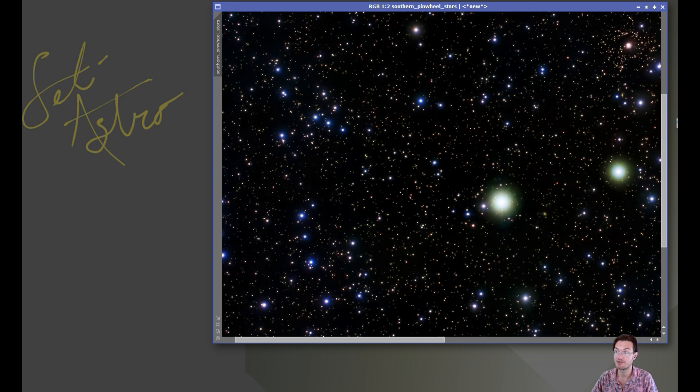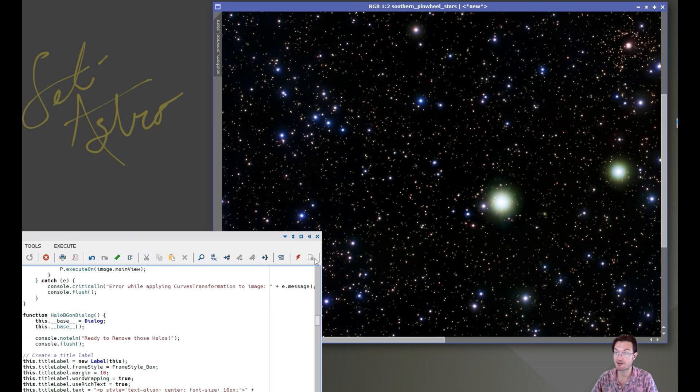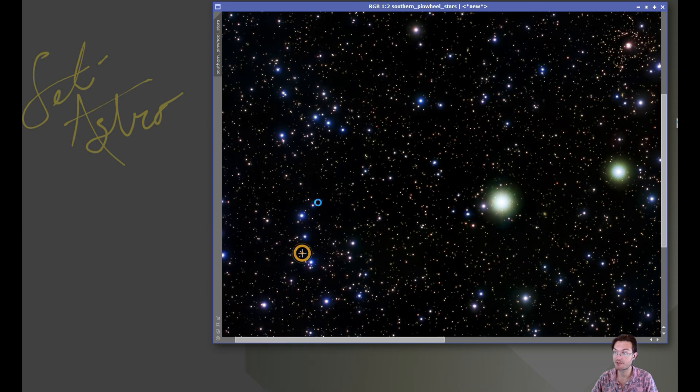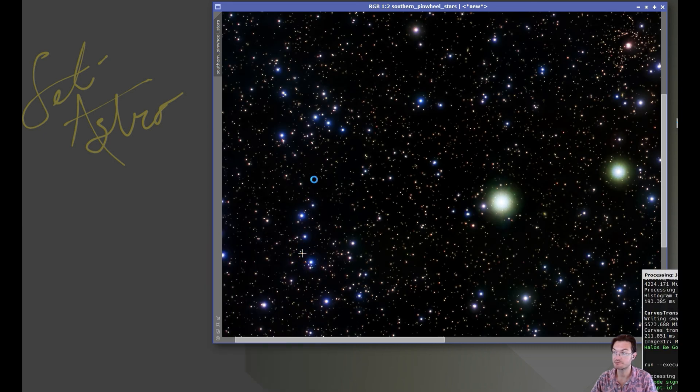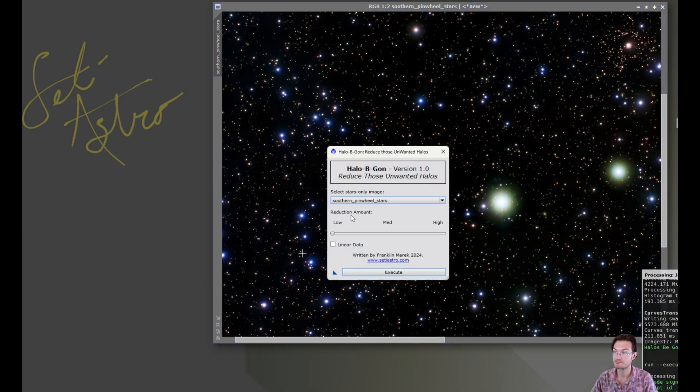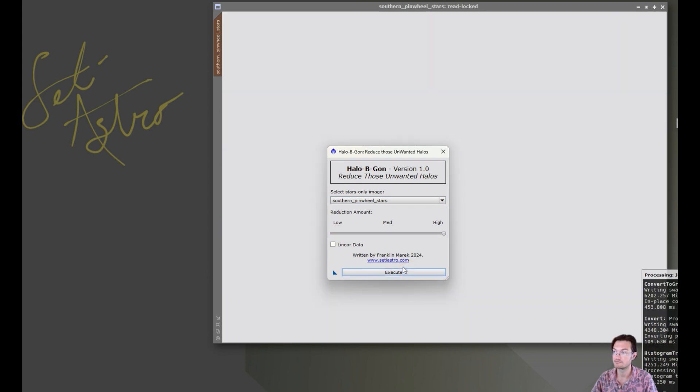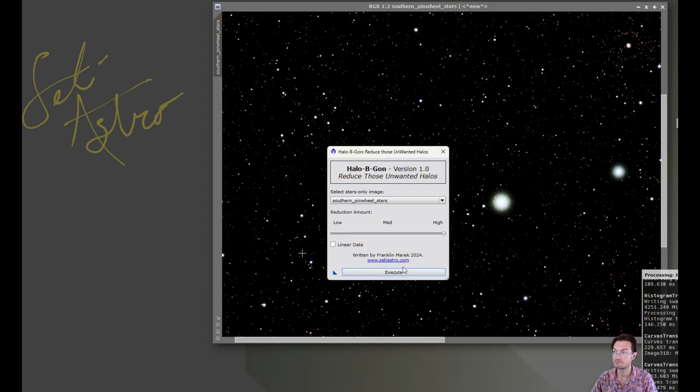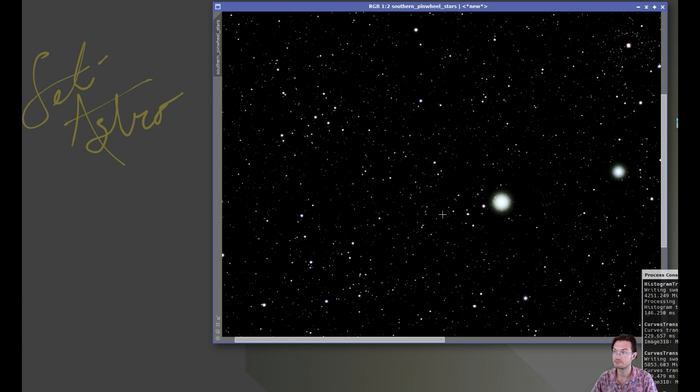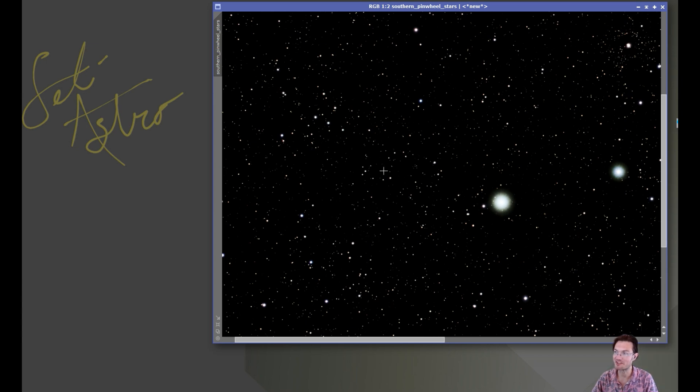We'll just undo that and run it on the high setting right now. And halos be gone. There's nothing left, there's just white stars.